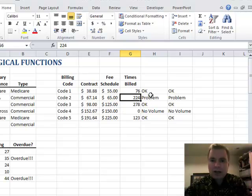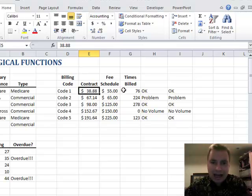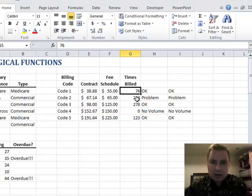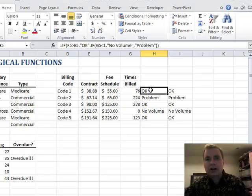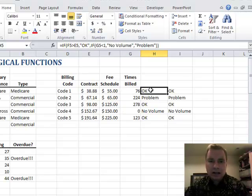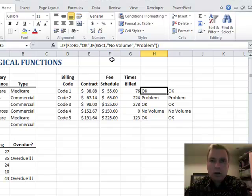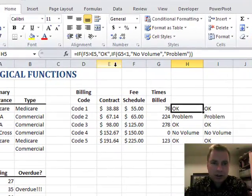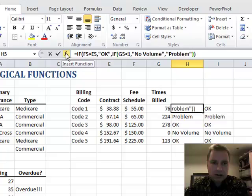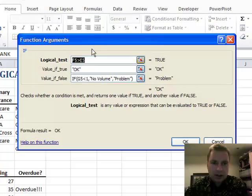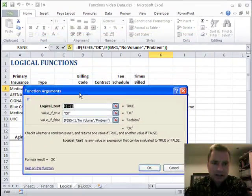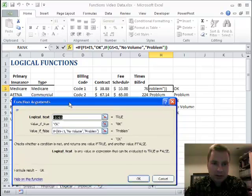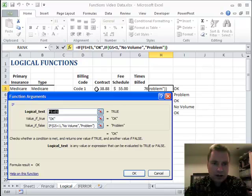So how do I use the IF function to look at: is this bigger than this, and is times billed enough to worry about? Here's how I did it. Let's do the insert function window, and my logical test is this. Let's just slide this maybe over here so you can see: is F5 greater than E5? So is my fee schedule greater than the contract? If that's true, here's value if true, then just put okay.